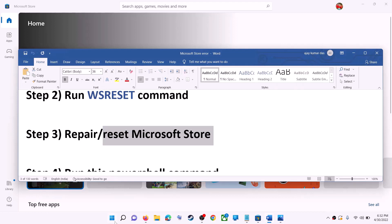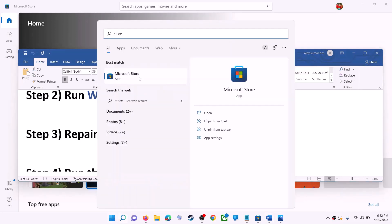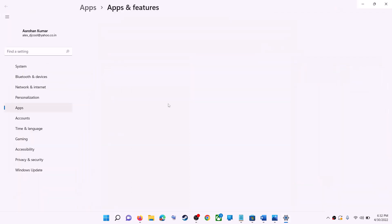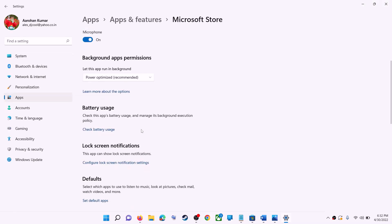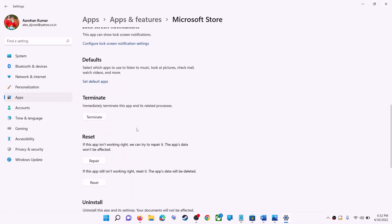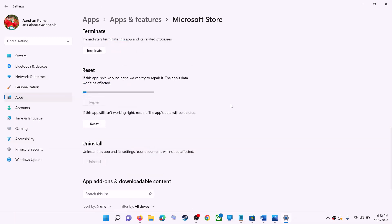Type 'store' in the Windows search box, then right-click on Microsoft Store and click on app settings. Scroll down and you can see the repair option — click on repair. After the repair, try to install the application.